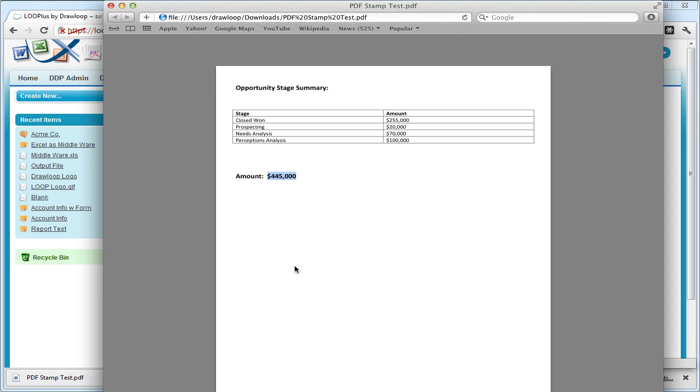And that is how you use an Excel file as middleware in a DDP. Thank you.